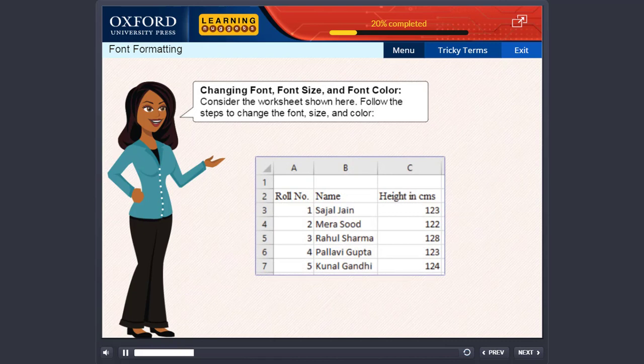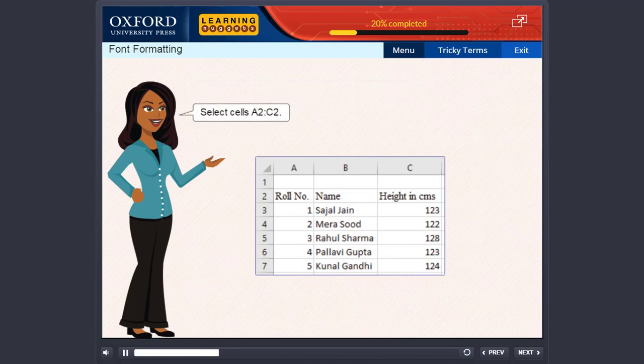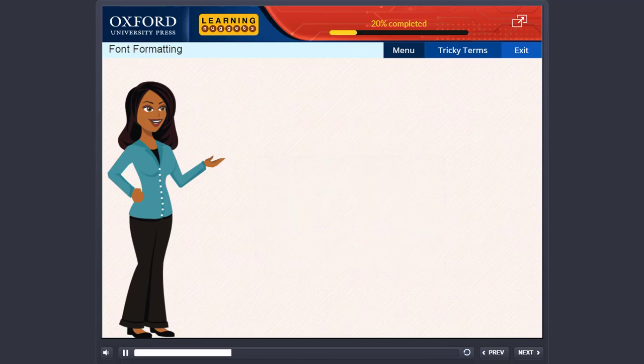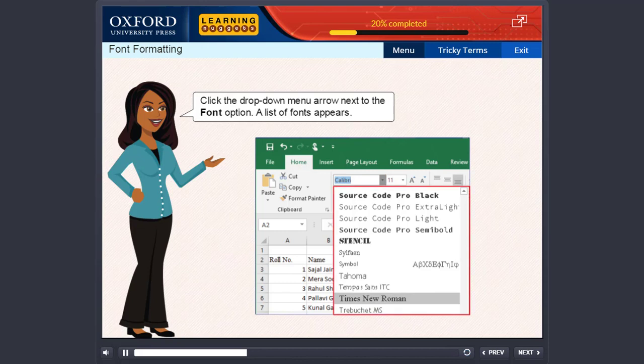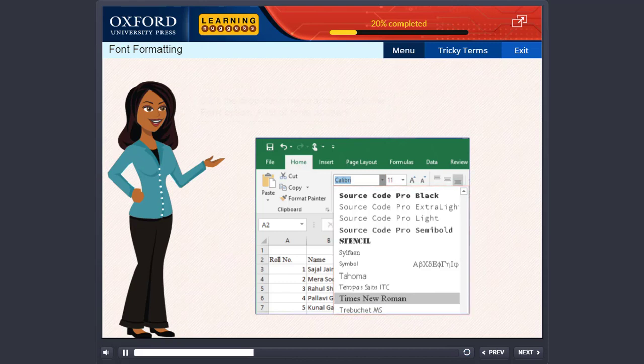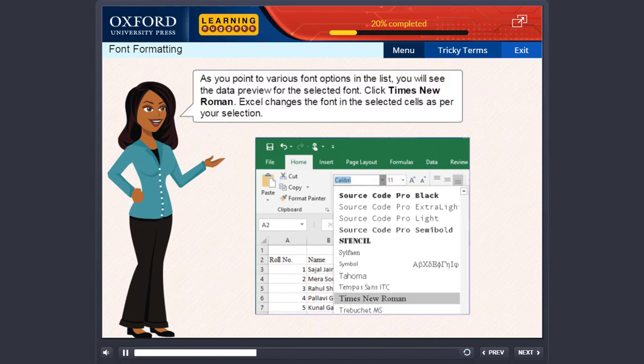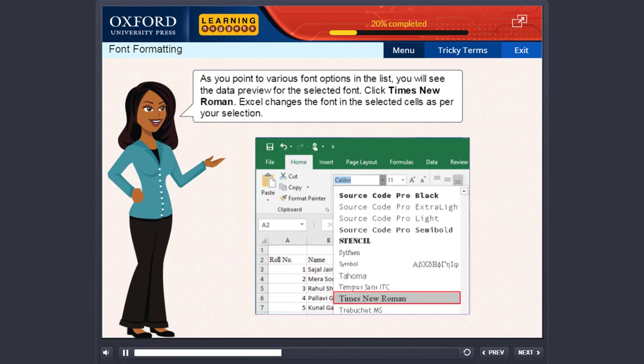Consider the worksheet shown here. Follow the steps to change the font size and color. Select cells A2 colon C2. Click the drop down menu arrow next to the font option. A list of fonts appears. As you point to various font options in the list, you will see the data preview for the selected font. Click Times New Roman. Excel changes the font in the selected cells as per your selection.